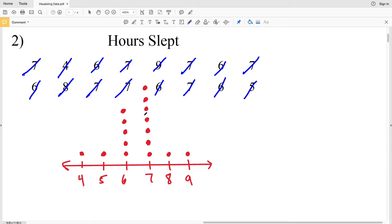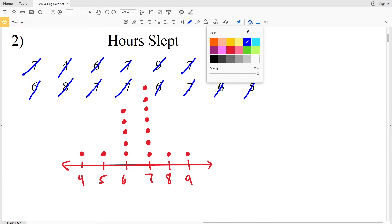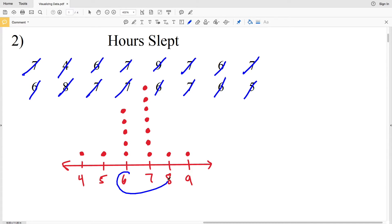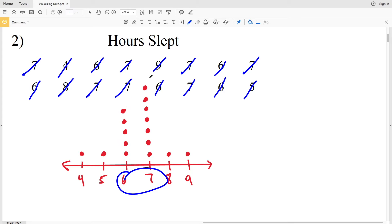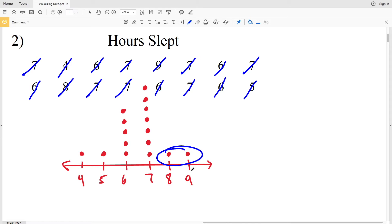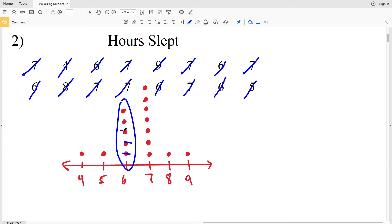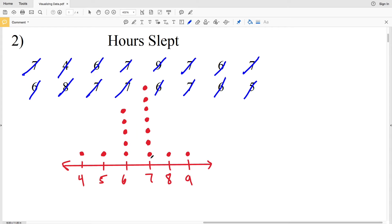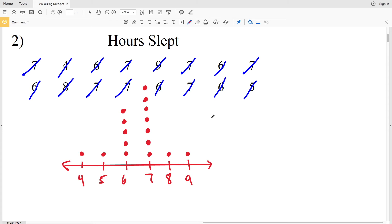That's our dot plot for the number of hours slept in number two. You can see visually that 6 and 7 are the hours that occur the most for hours slept. 4, 5, 8, and 9 only had one for that amount of hours. However, 6 had 1, 2, 3, 4, 5 sleep 6 hours, and 7 was 1, 2, 3, 4, 5, 6, 7—that was 2 more than 6 hours. Those are just a few pieces of information that you can gather visually from the dot plot.